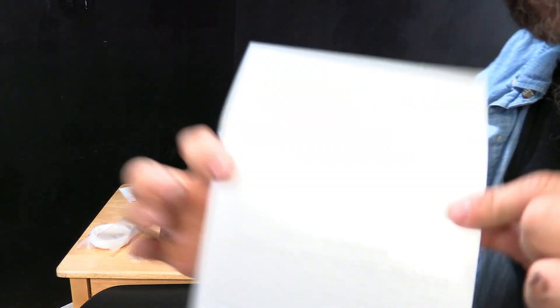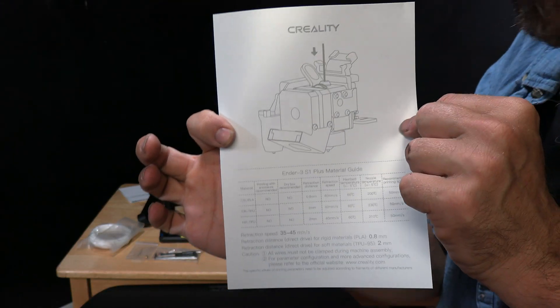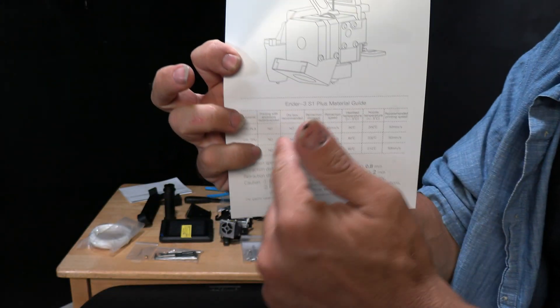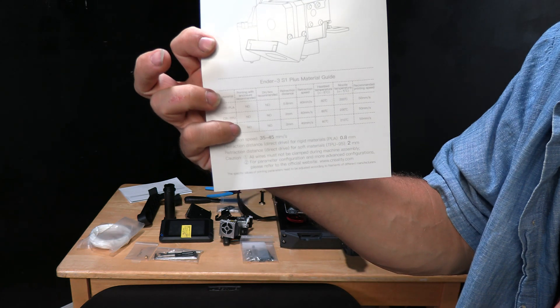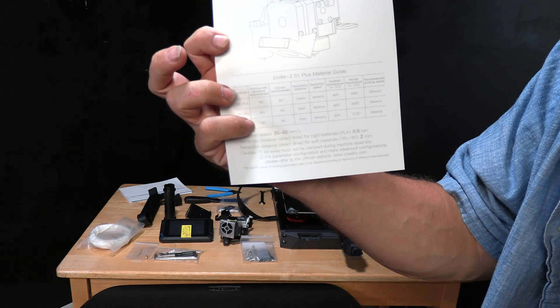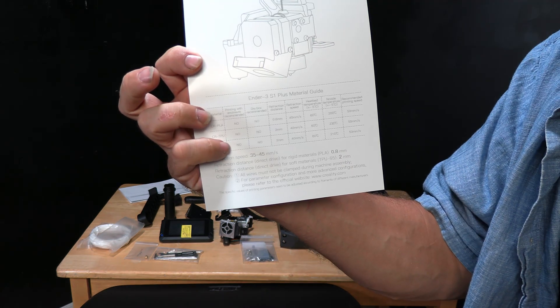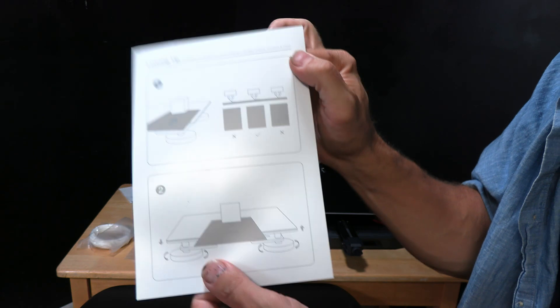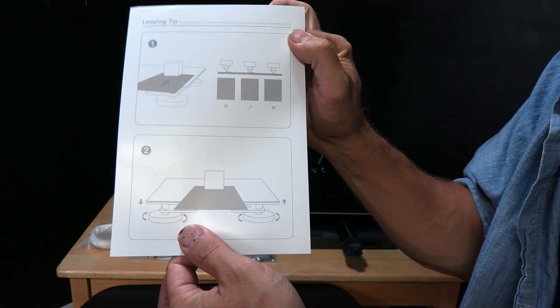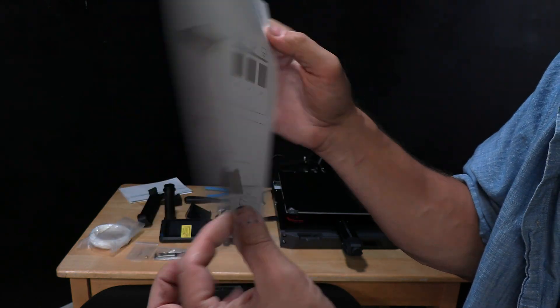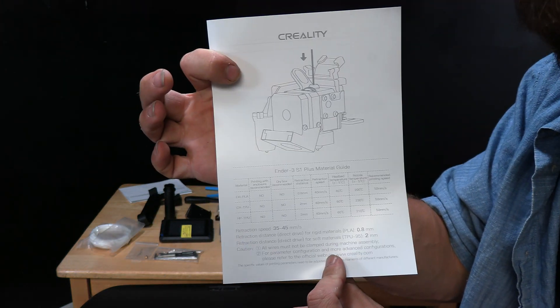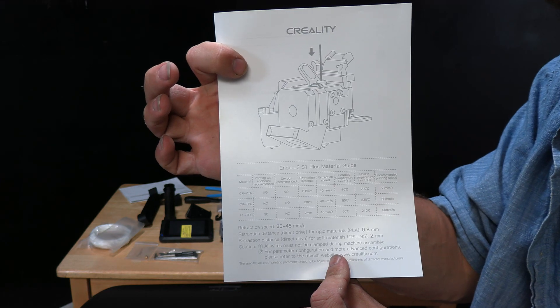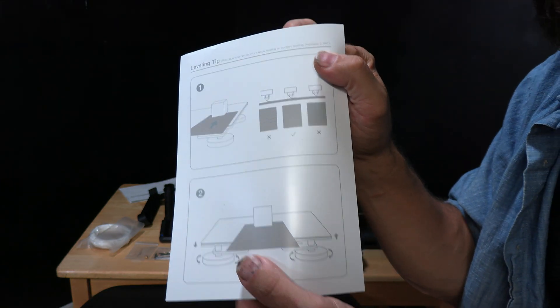Let's check out the manual. The first thing you're going to notice is it comes with a handy cheat sheet. This talks about settings for what you're printing with and how to set your retractions and temperatures with the Sprite direct drive extruder. On the back, there are some leveling tips. I am going to make a video to show you exactly how to level this bed.